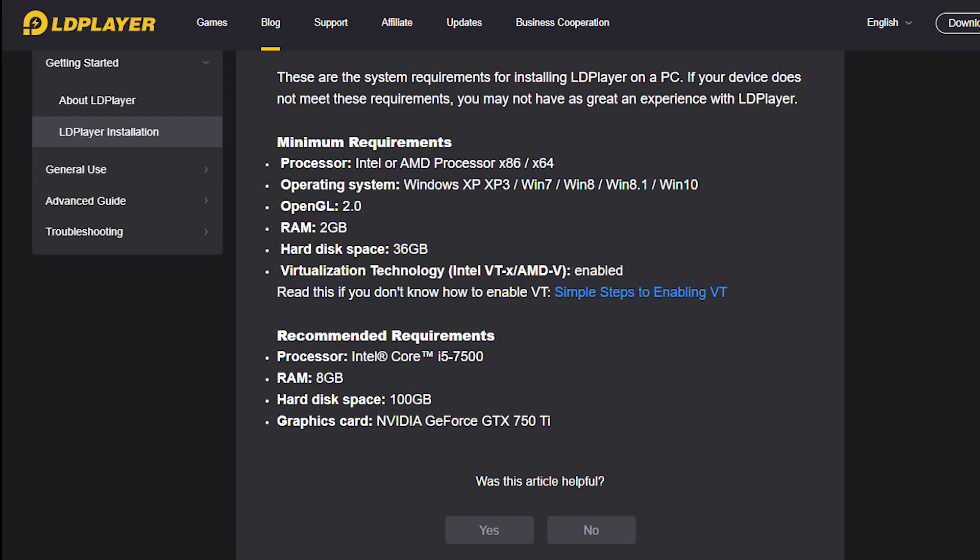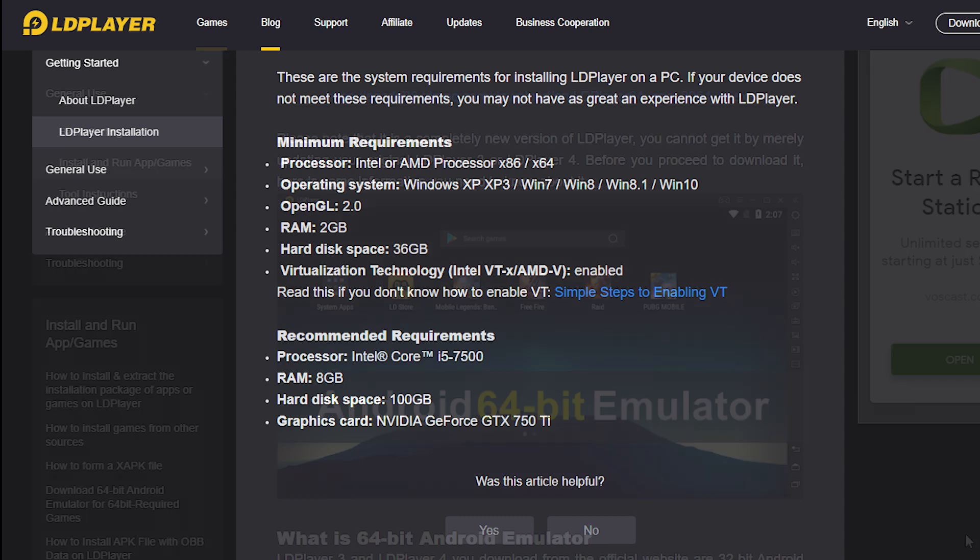These are the system requirements for installing LD Player on a PC. If your device doesn't meet the system requirements, you may not have a great experience with LD Player. I will put all the links on the description box for easy access.